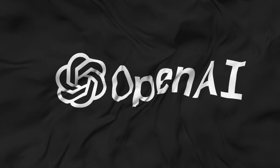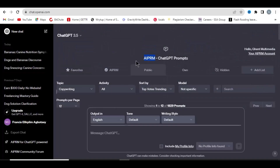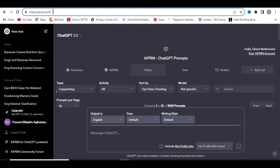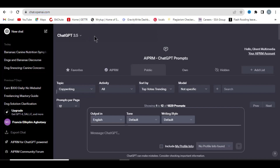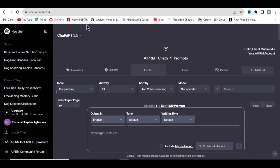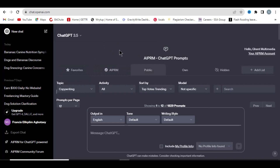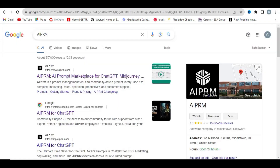Right now I want to bypass AI detection, so let me show you how we can do that. We are going to use ChatGPT to bypass AI detection. First, you must have a ChatGPT account — that is an OpenAI account — so just go to chat.openai.com to get access. After you've logged into your ChatGPT dashboard, I'm going to show you what to do next.